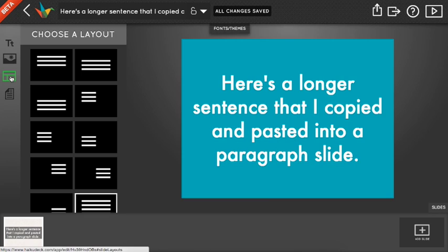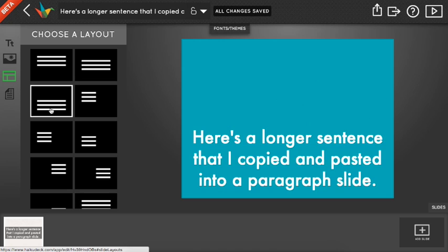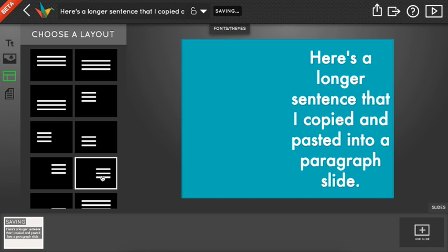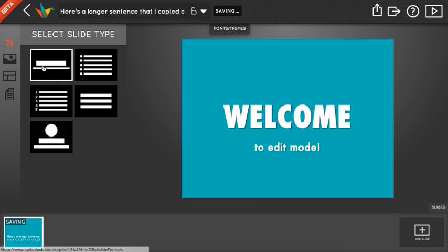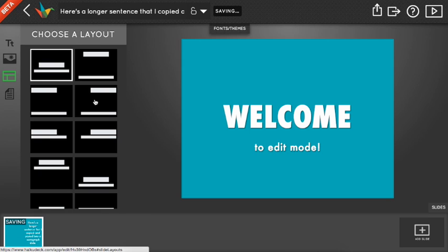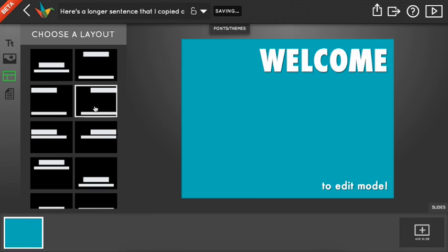The third tool is for choosing how your text is arranged on the slide. The options here change depending on what slide type you chose under the first tool, so be sure to play around with it.